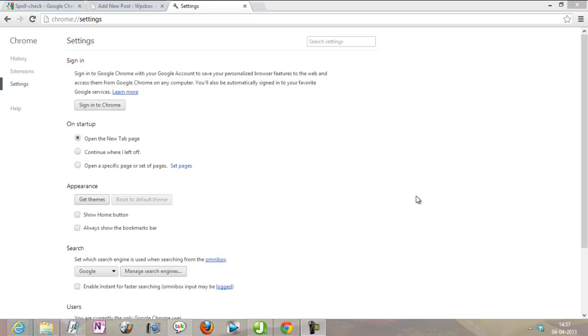Hey guys, welcome to technospark.net. Today I'm going to do a demo of something really cool which was launched in Google Chrome.